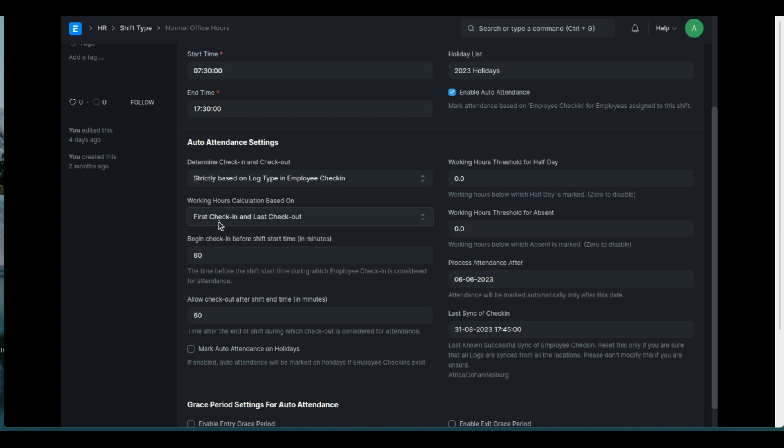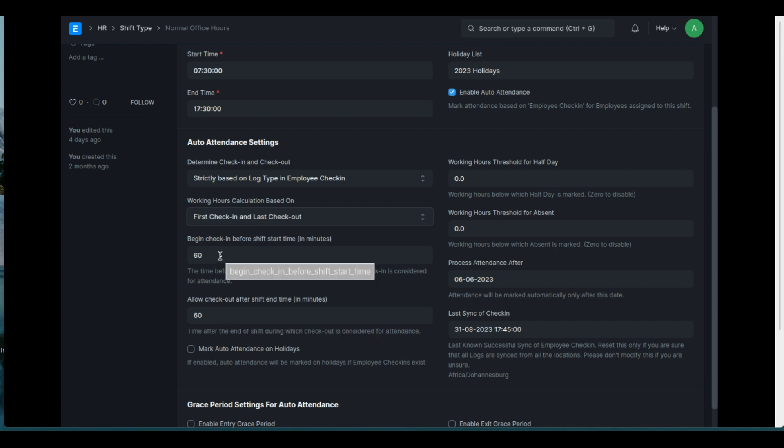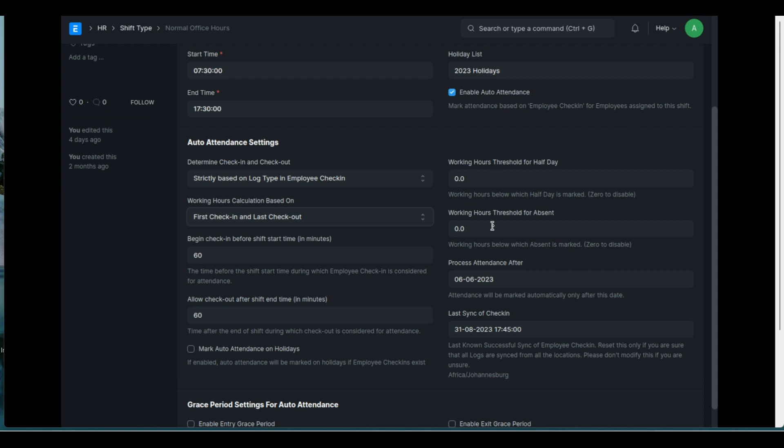I've got it set like that. There's a couple of settings here for the check-in that can be done for a certain period before the shift starts, after the shift ends. There you can determine if you want auto attendance to be used on holidays. And here's some threshold settings for half a day and for absent.